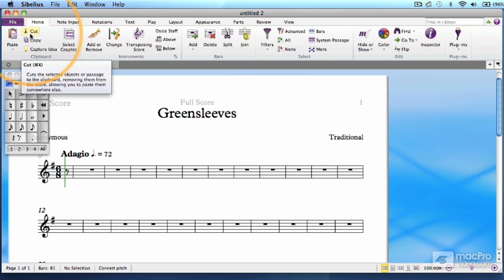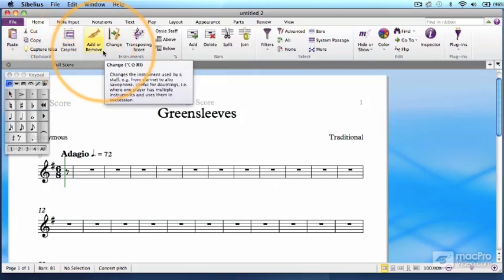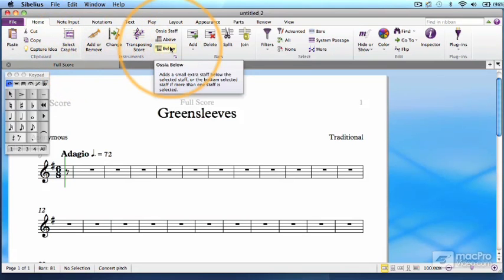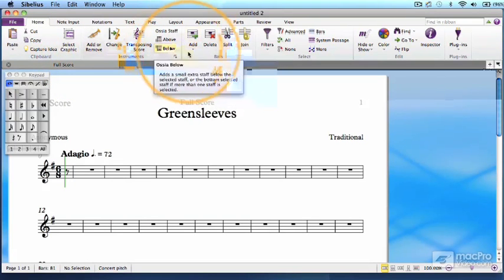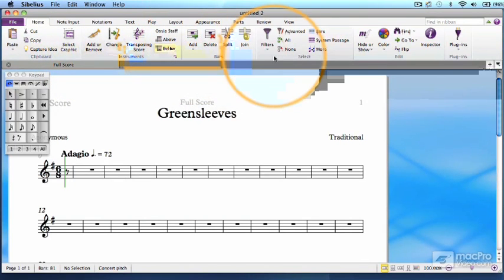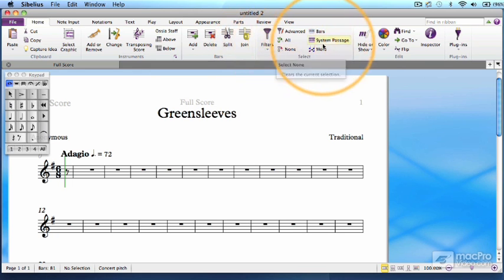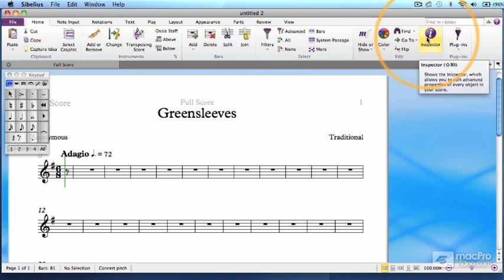While this Home tab seems a bit miscellaneous at first, after a while you'll see that here's where you can shape the length of your score, decide on instrumentation, and do some very complex filtering and editing of certain objects. If your way of working uses the ribbon a lot, then you'll find yourself coming back here many times.